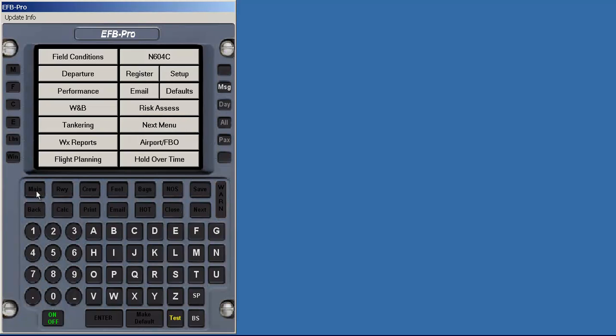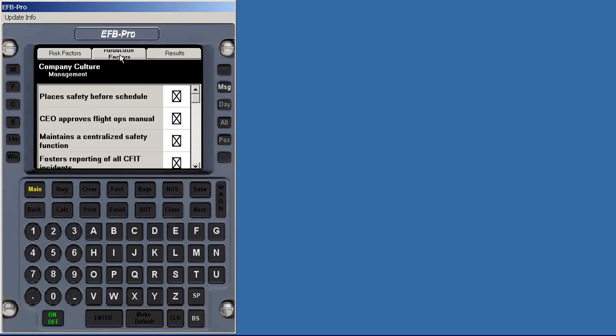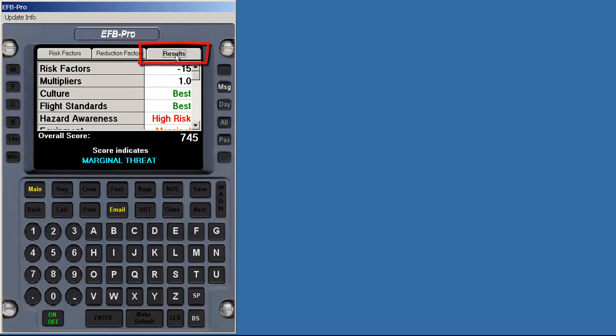Risk management is based on Flight Safety Foundation's checklist. Risk factors are the this flight variables where you enter the type of approaches and the pilot skills. The reduction factors are variables that don't change that often, such as corporate culture and standard operating practices. These are saved for you so you don't have to enter them each time you run the risk assessor. The results page tabulates the results, issuing both a numeric score and a threat level based upon the conditions set forth in the risk factors section. This report can be emailed just as the performance and weight and balance can be emailed.